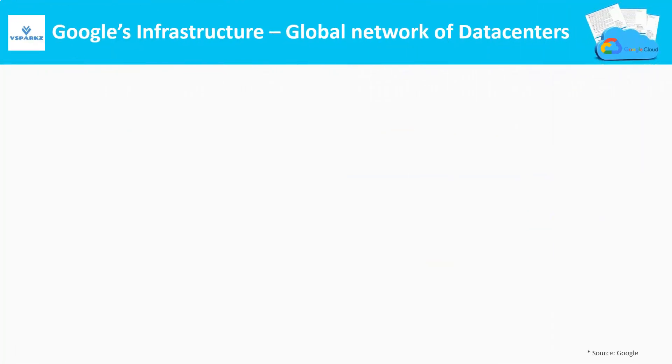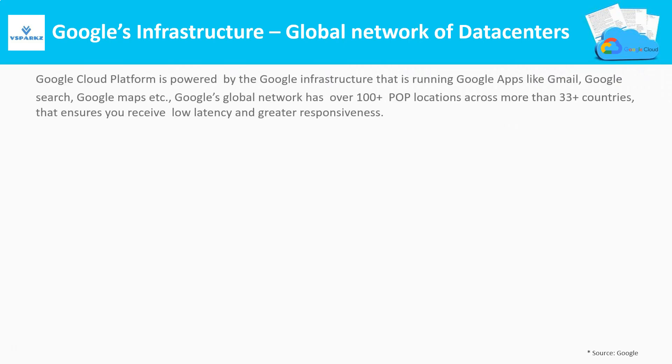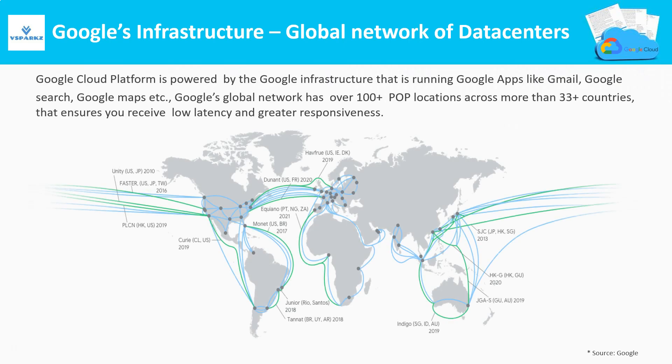Global Network of Data Centers. Actually, Google Cloud Platform is powered by Google's infrastructure which is running applications like YouTube, Gmail, Google Search, Maps, and so on.